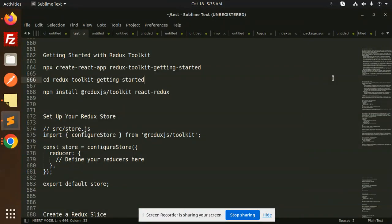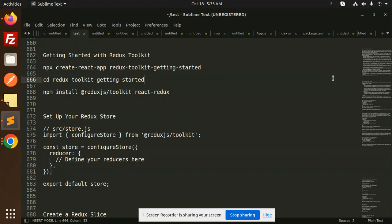Hello friends, welcome back to the new tutorial of React Redux Toolkit. Today we are going to learn about how to do the installations, how to set up the store and slices. This is a basic overview, and after that we are going to work at the code level.